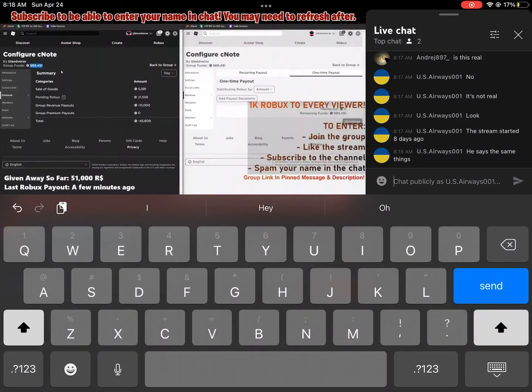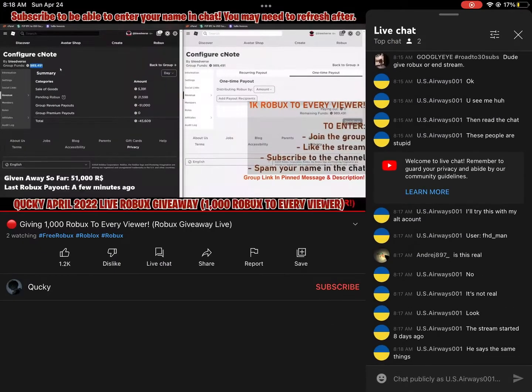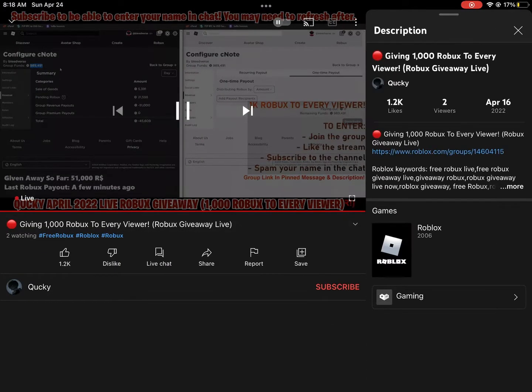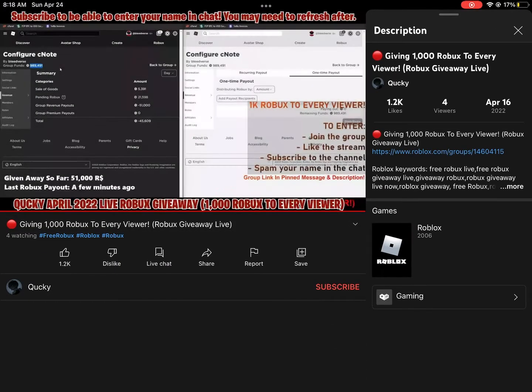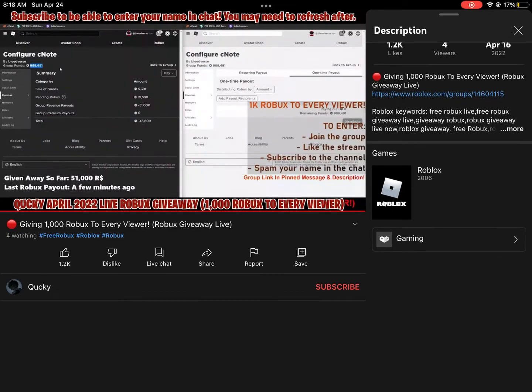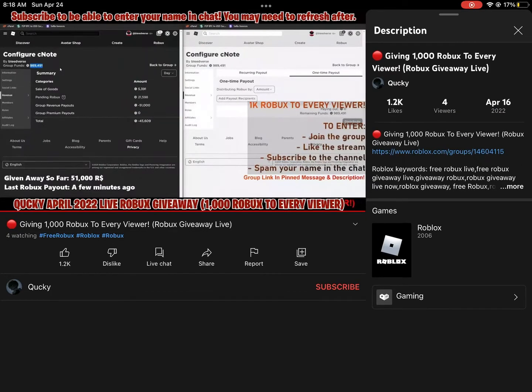There's another 989,000 Robux left in the group for gifts, so that's 989 people that are going to receive Robux here tonight. So make sure you guys don't click off the stream, don't tab out, just keep spamming your name, and I promise I'm writing your names down.